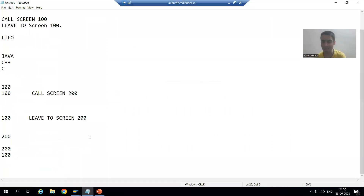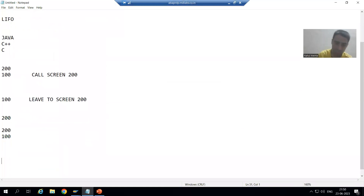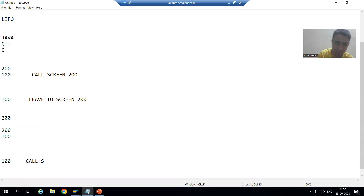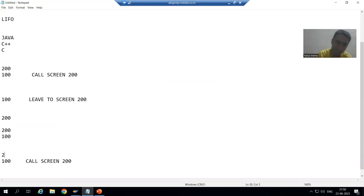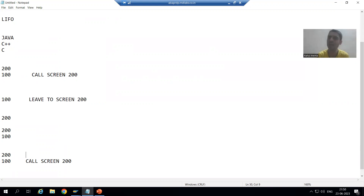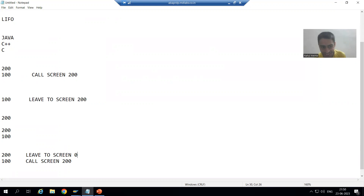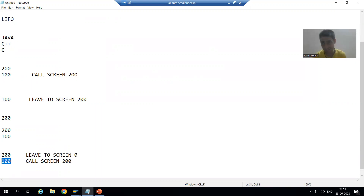Suppose a simple example — then we will do the practical for the same. I am on screen 100, from screen 100 I am calling screen 200 using the syntax call screen 200. Whenever you use call screen 200, screen 100 remains as it is and screen 200 is added to the stack. Now in screen 200, if I write leave to screen zero, control will come back to screen 100. Do you have a previous stack screen? Yes. So control will come to screen 100.